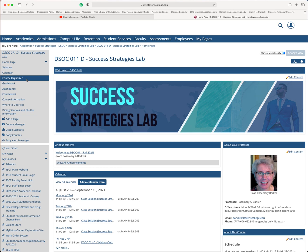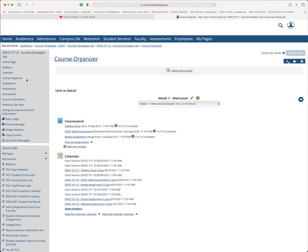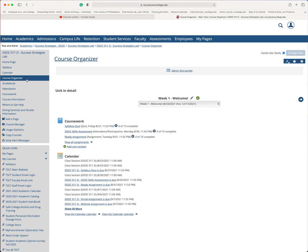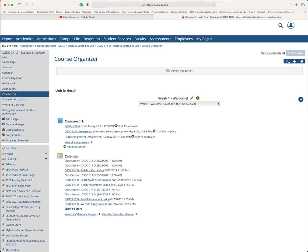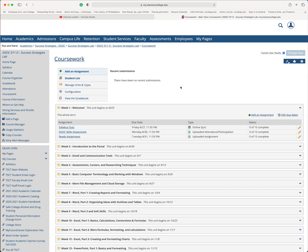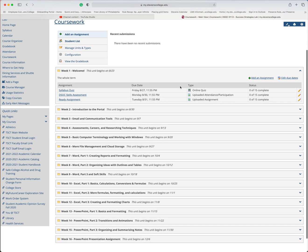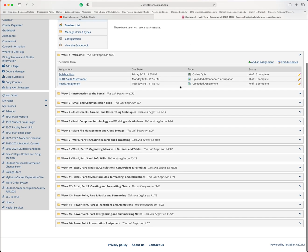There are two main places that people can use to add organization. Of course your course organizer. This provides an overall view of each unit that you have set up, or you can go to course work.